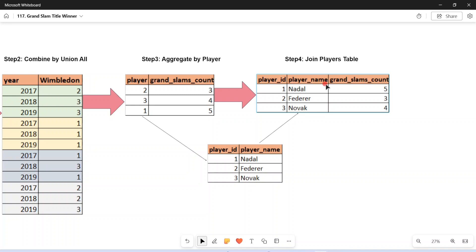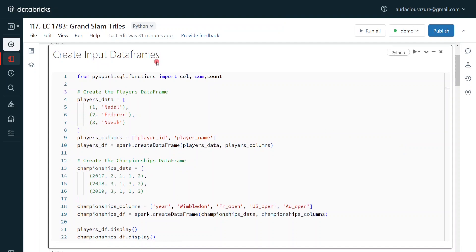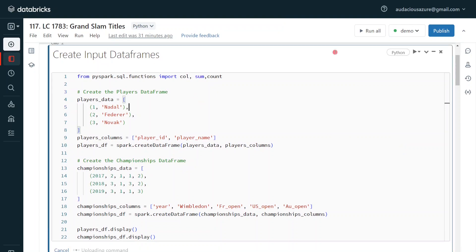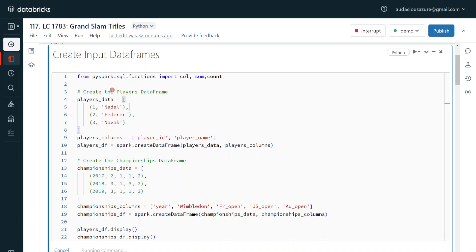This is how we have to visualize — break the problem into multiple steps, perform intermediate transformations, and finally get the expected output. I hope you understood. Now let's get started with the demo in the database environment.